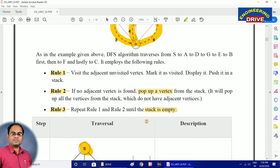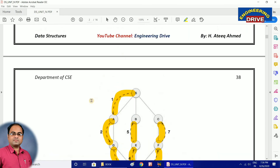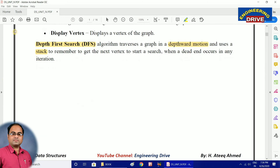The concept of depth first search algorithm should now be clear. Just remember these two points: DFS works in depthward motion, and it makes use of a stack to remember information about vertices. In my next video on the graphs topic, I am going to discuss the next algorithm — Breadth First Search. See you soon everybody, take care.